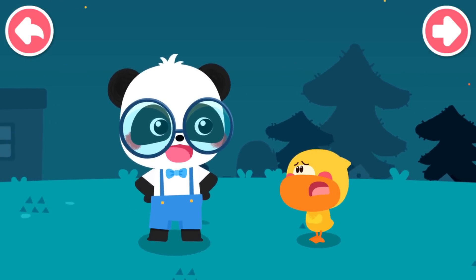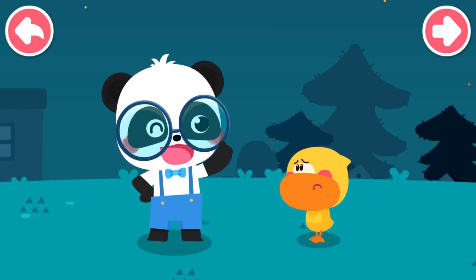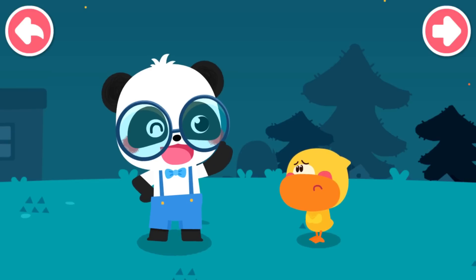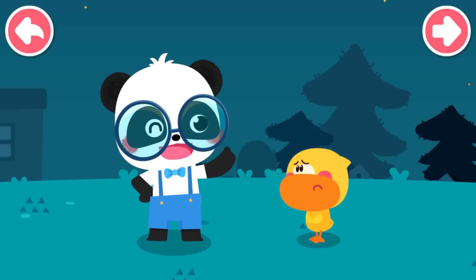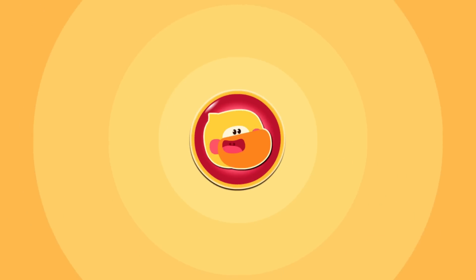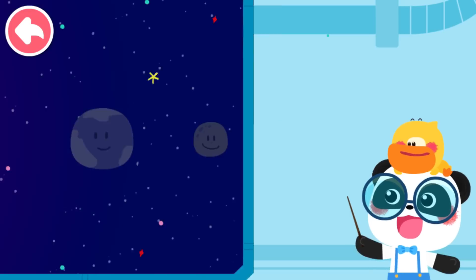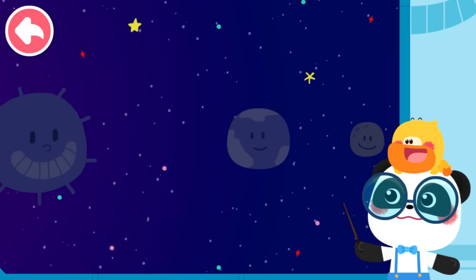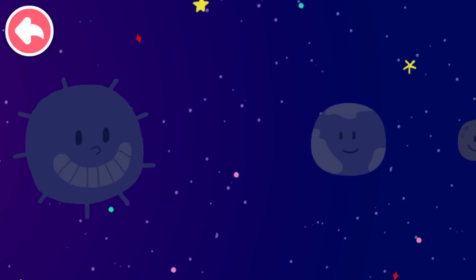Kiki, why is the moon sometimes round and sometimes not? Clever Kiki knows what is going on at once. He decides to help Quacky with the answer. In fact, the moon does not shine itself. The moon's light is the reflection of the sun.